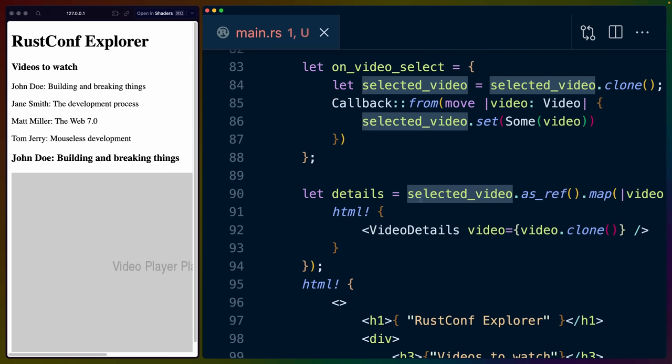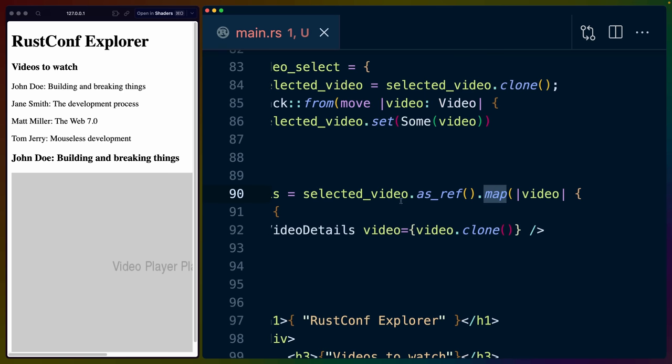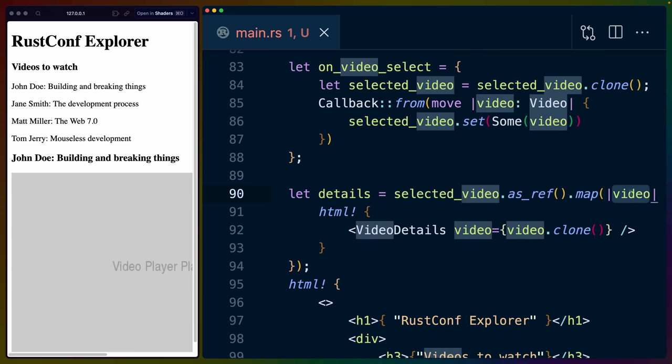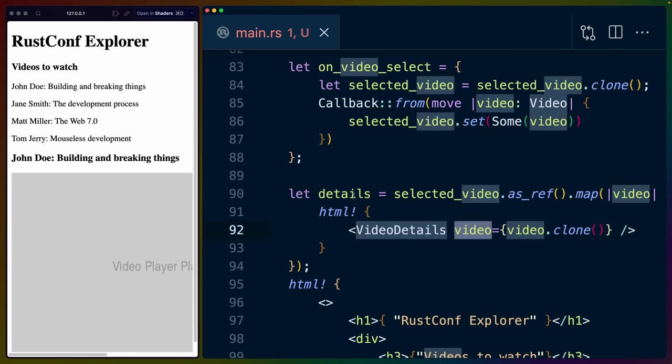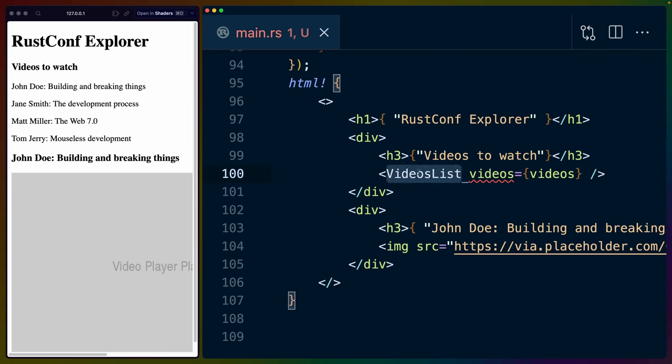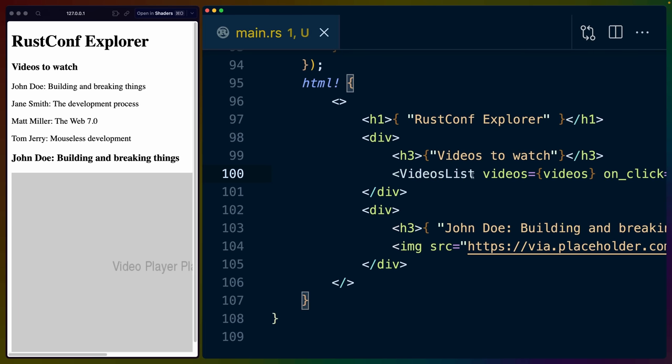Of course, for it to do that, we have to be able to take that selected video and then map over it. So basically, if this is none, then this map is not going to run and we'll take this video that is in that state and we'll render out the video details component for that video if it exists. If it doesn't, then details is none. So if we scroll down to our videos list component, we can see that we haven't passed in the on click yet. So I'll pass in on click equals on video select that clone. So we're cloning that closure in.